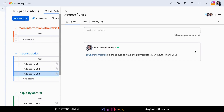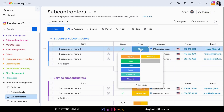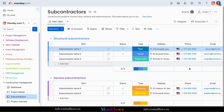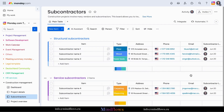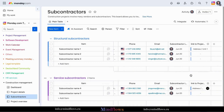Need to track materials, equipment, or budgets? Monday.com has got you covered. With custom columns and formulas, you can easily manage inventory, track expenses, and stay within budget. You can even integrate with other tools and systems to streamline your processes further.